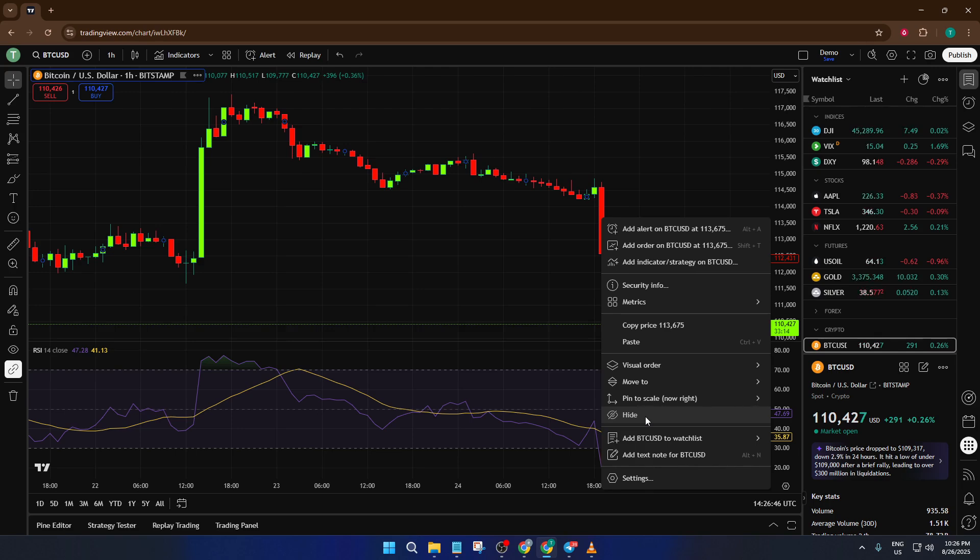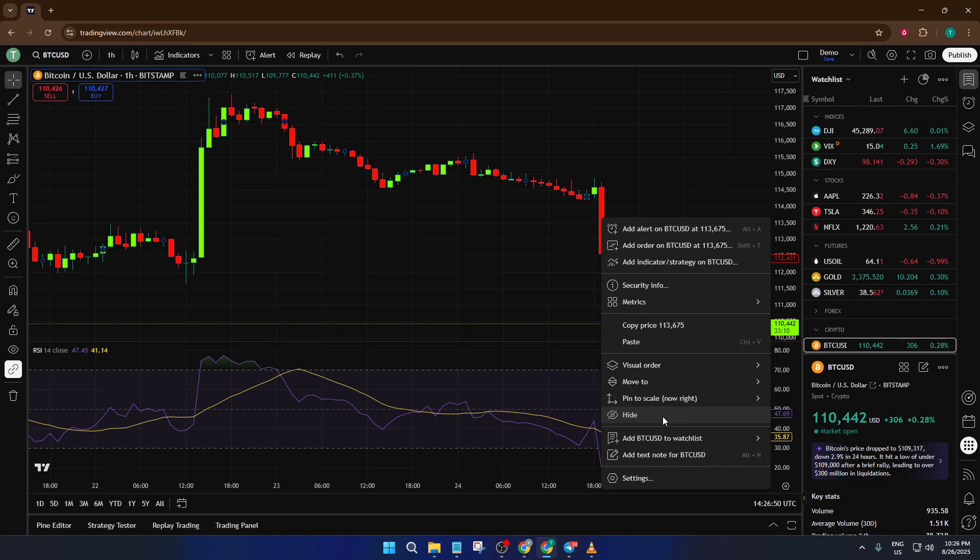When you right-click on the candle, a context menu will pop up. In that menu, look for the word hide. Sometimes there's even a little eye icon next to it to help you spot it more easily. The eye icon is pretty intuitive. It's basically telling you, hey, I'm the visibility control. Go ahead and click on that hide option.